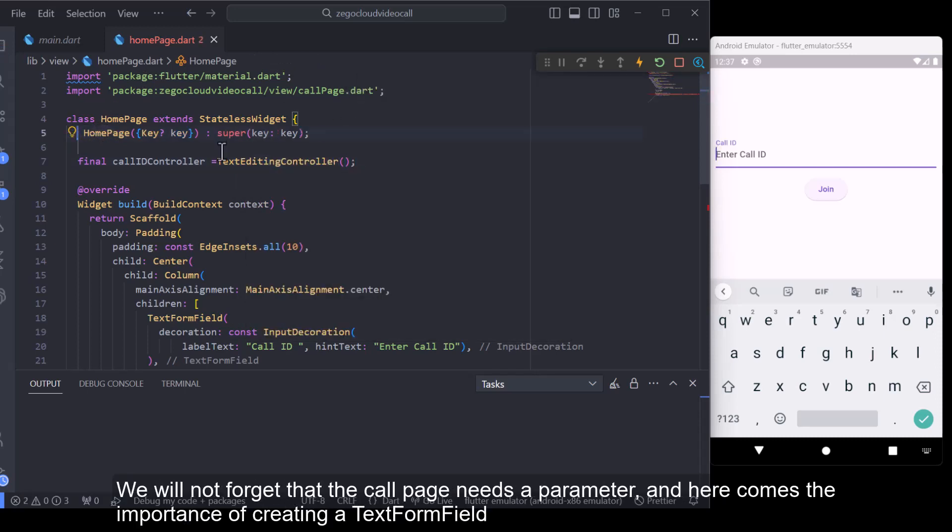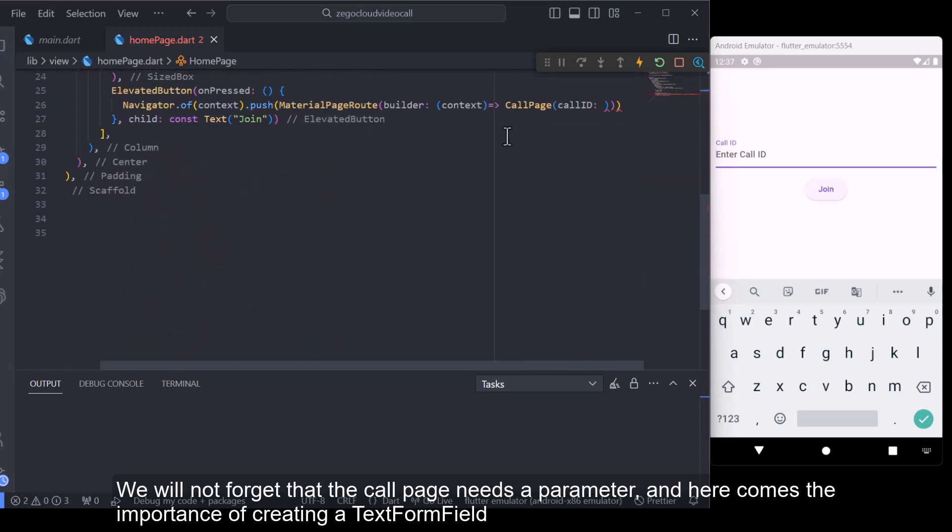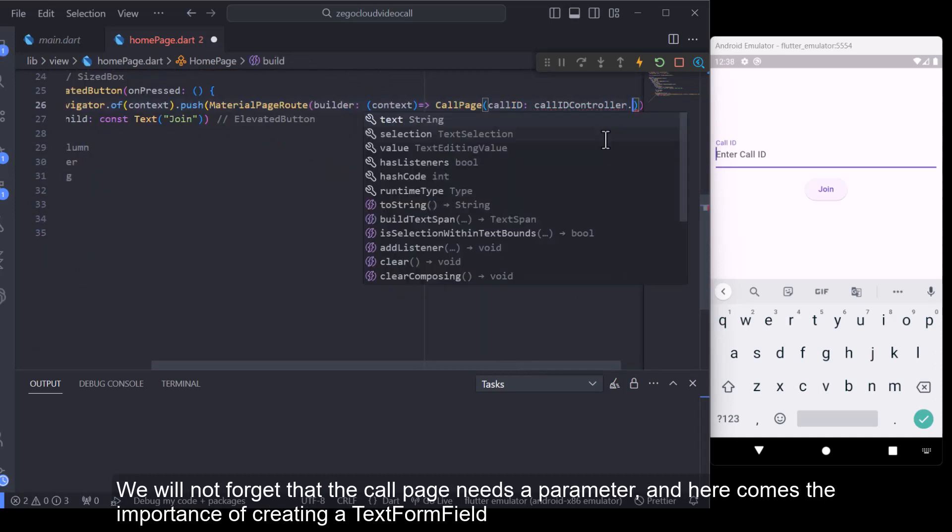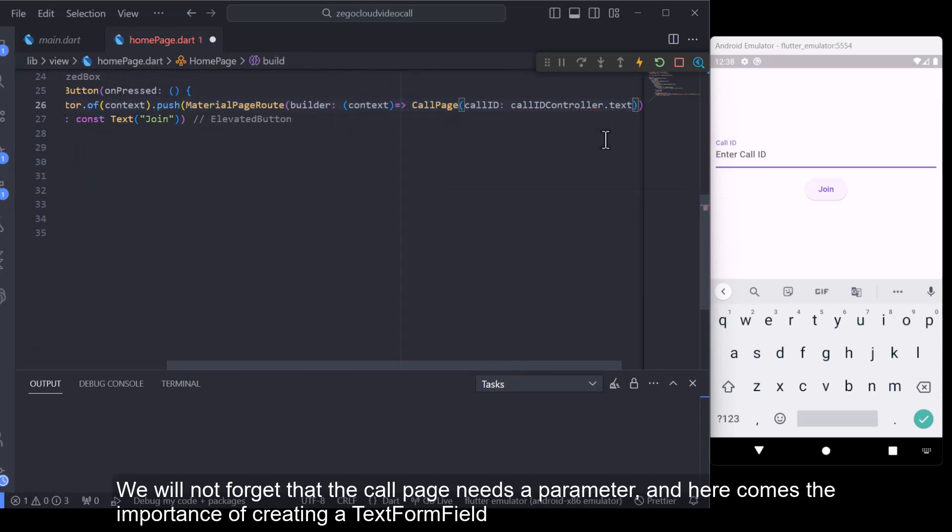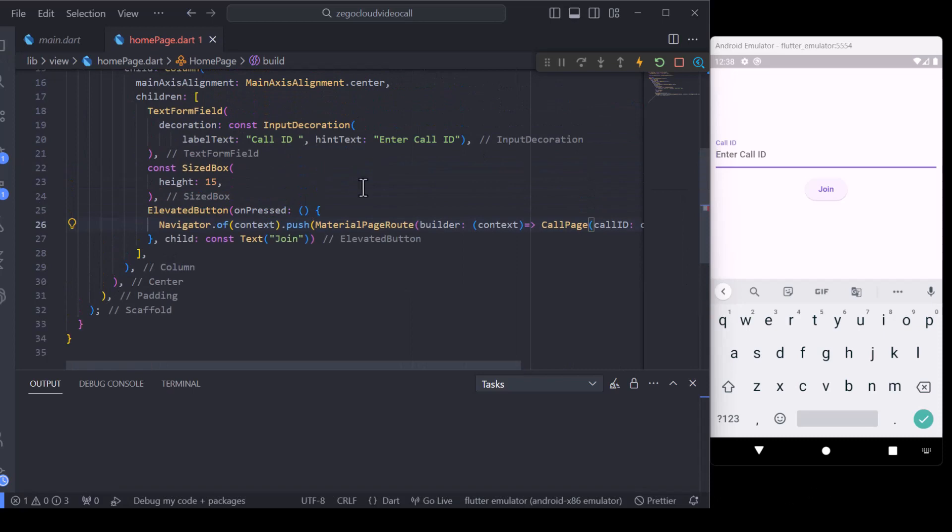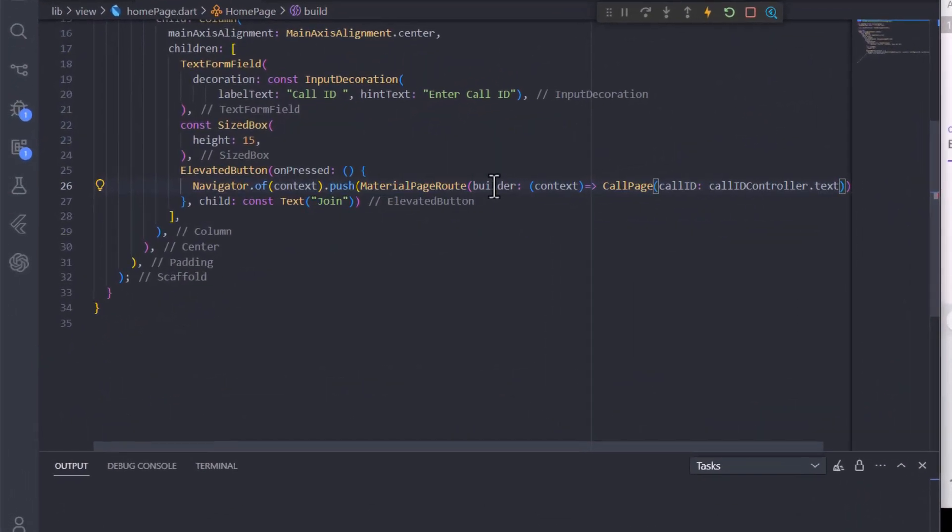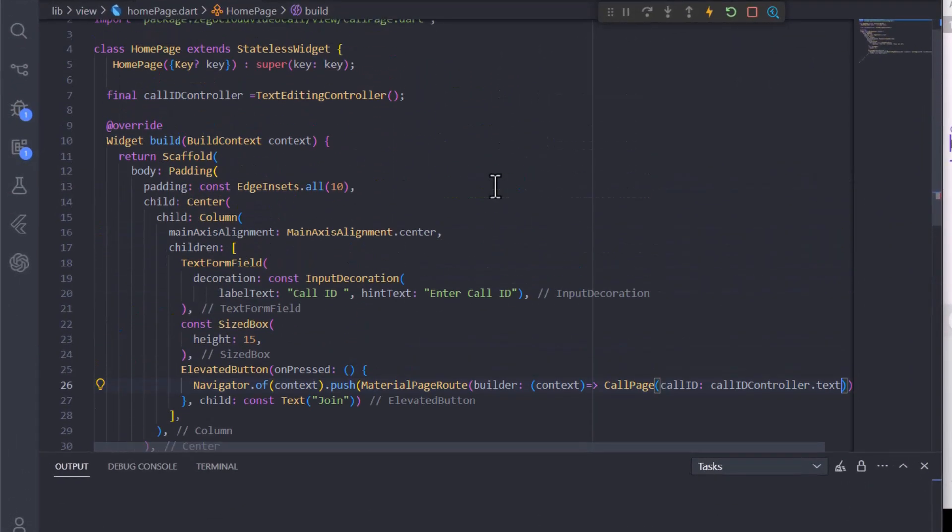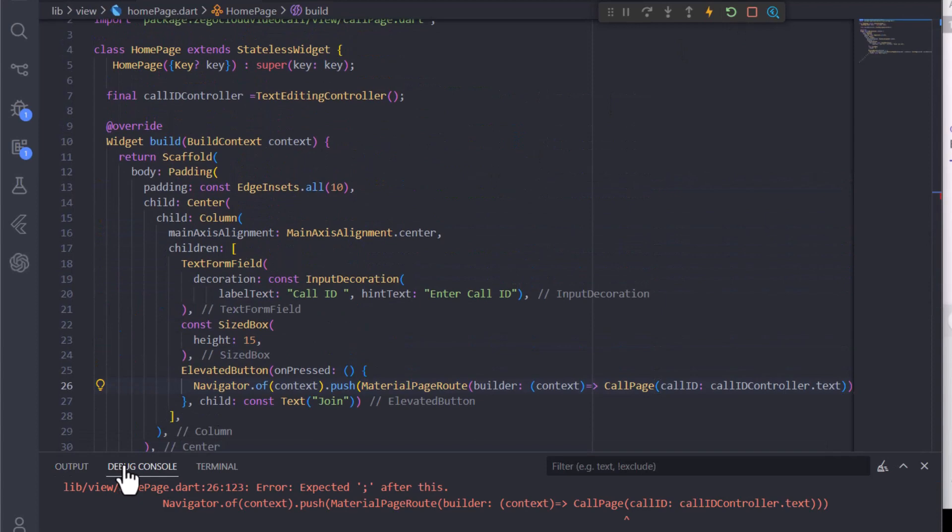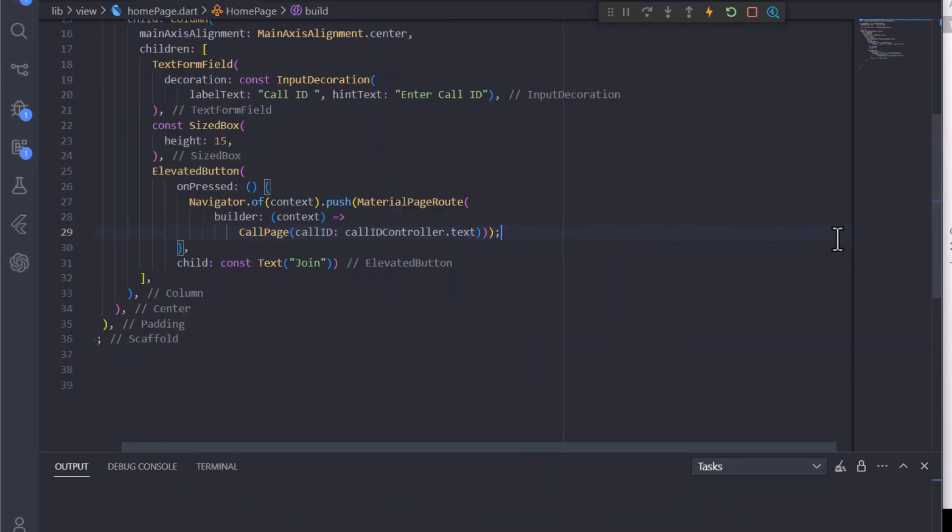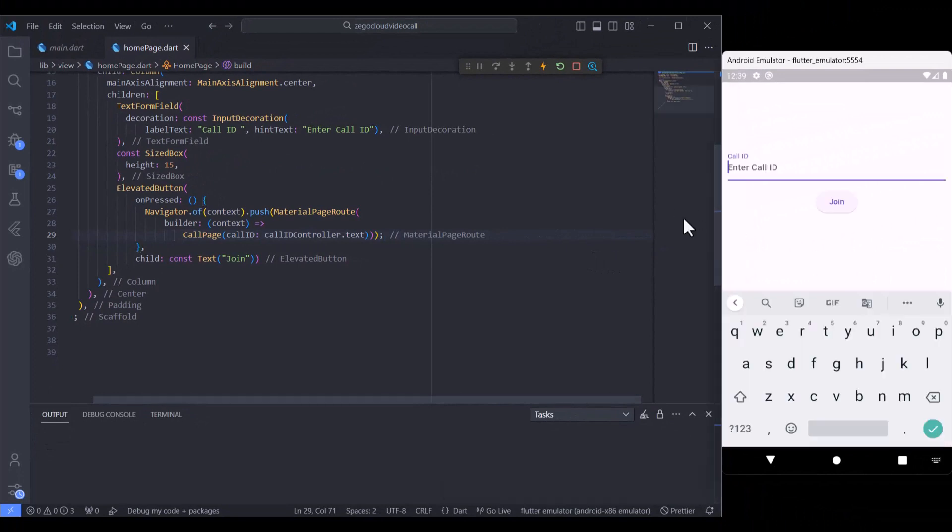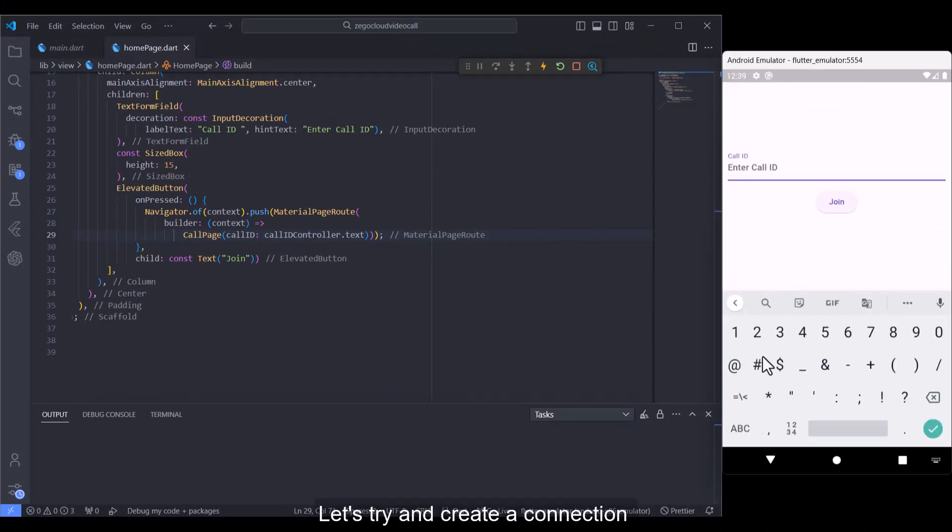Call ID controller is a text editing controller object used to manage the text entered in the text form field. Don't forget that the call page needs a parameter, and here comes the importance of creating a text form field. Let's try and create a connection.